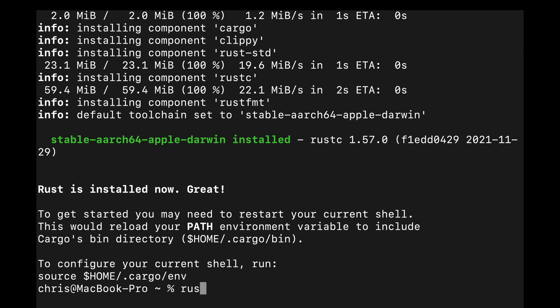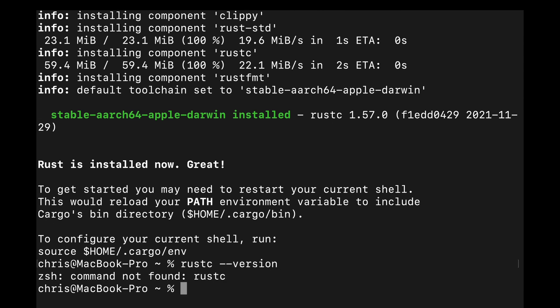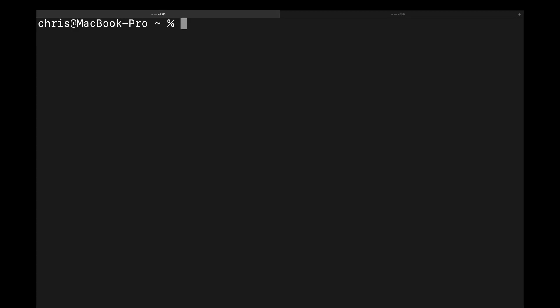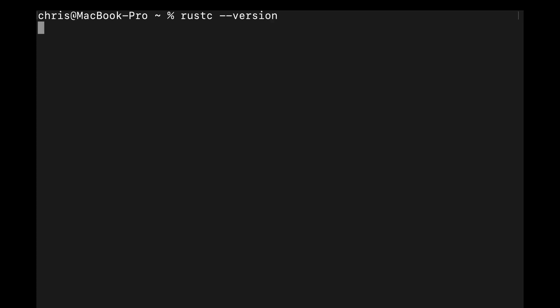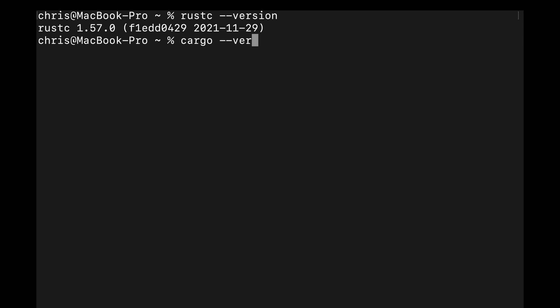After installing RustUp and our first version of Rust, we need to either run the source command that's printed out or open a new shell and a new terminal window so that we have access to the newly installed components. You can type Rust-C dash dash version and Cargo dash dash version to ensure that you've installed Rust correctly.